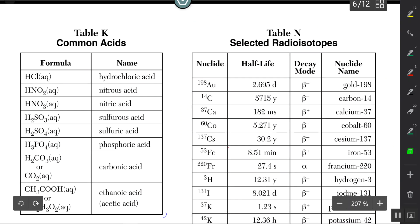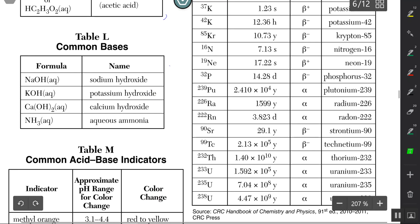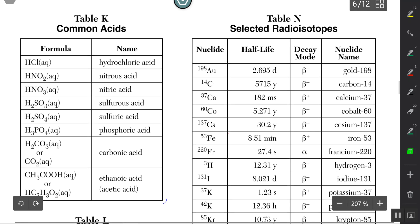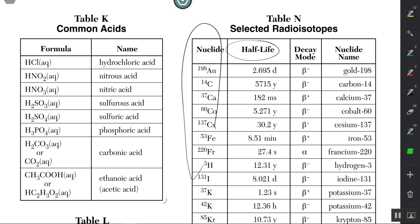Here we have Table N, which lists a bunch of radioactive isotopes along with the half-life of each one. A half-life is the time it takes for half the mass of a sample of any of those radioactive isotopes to decay — meaning half the mass is going to be converted to energy and you won't be able to see it anymore.